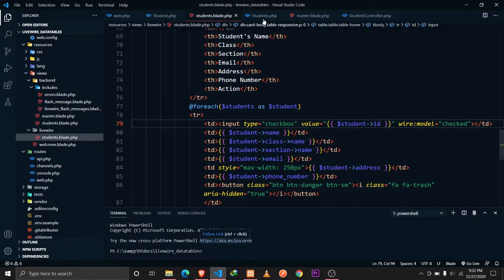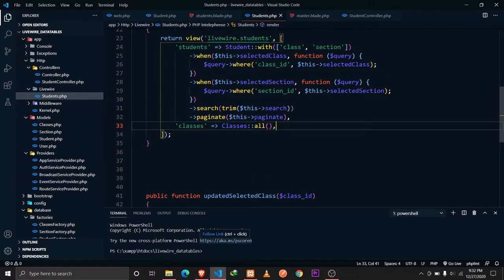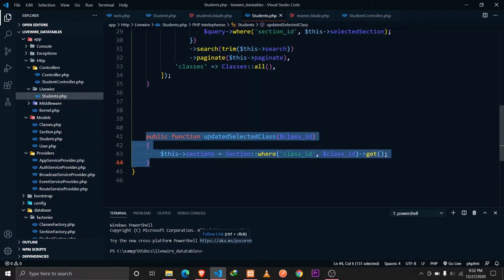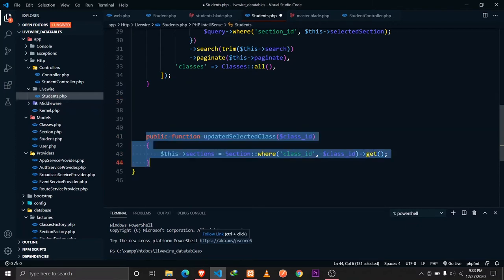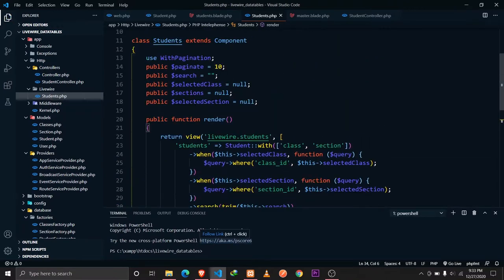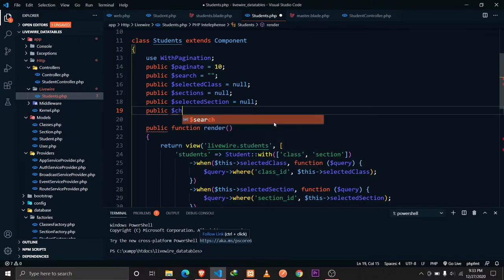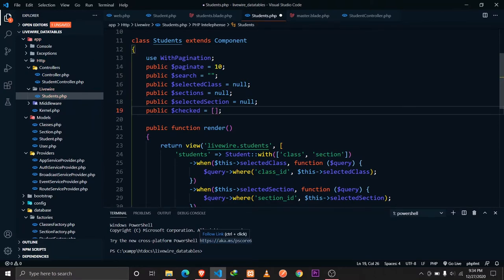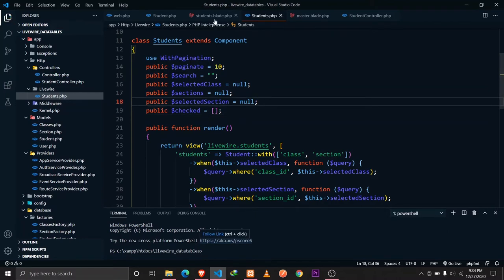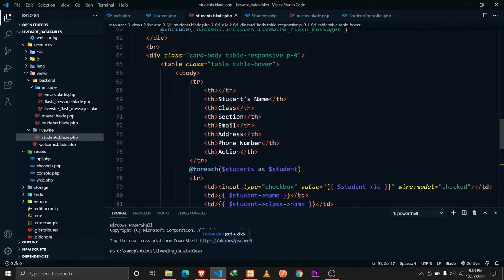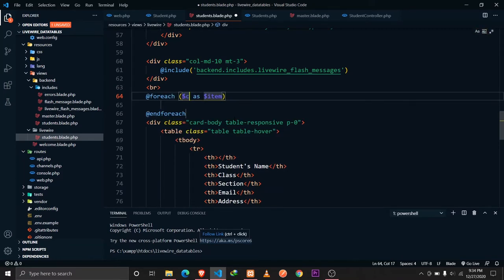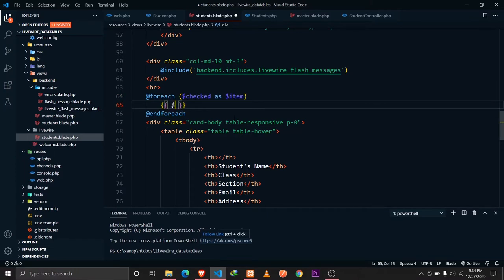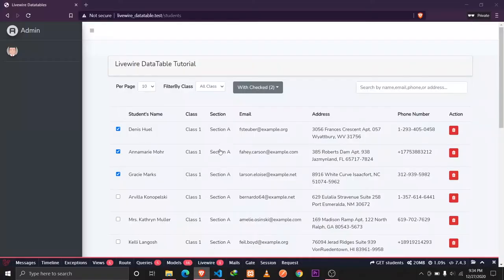Let's save that and go to our Students Livewire component. I'll be defining a property called 'checked' here — this is going to be an array which will store all the IDs that we select from our checkboxes. Since we have wire:modeled it with the checked property, I'll display it in our view with a foreach loop to make sure it's working properly.